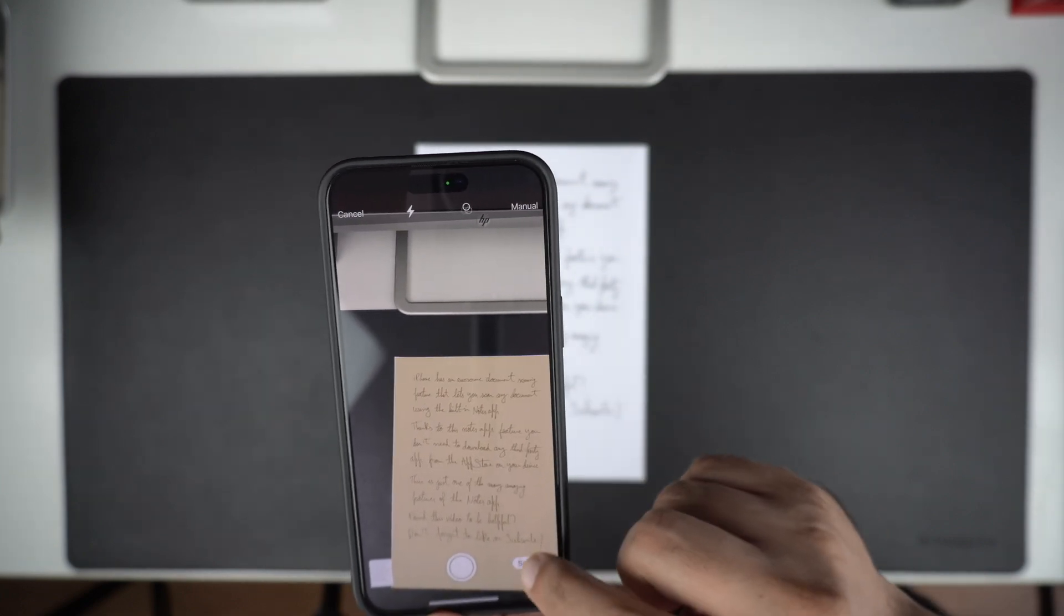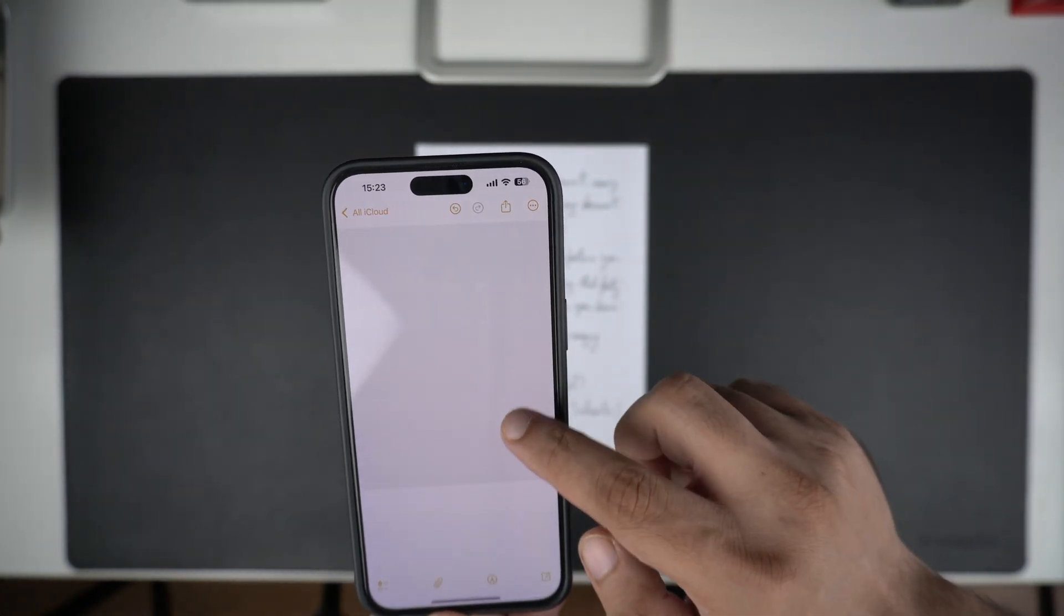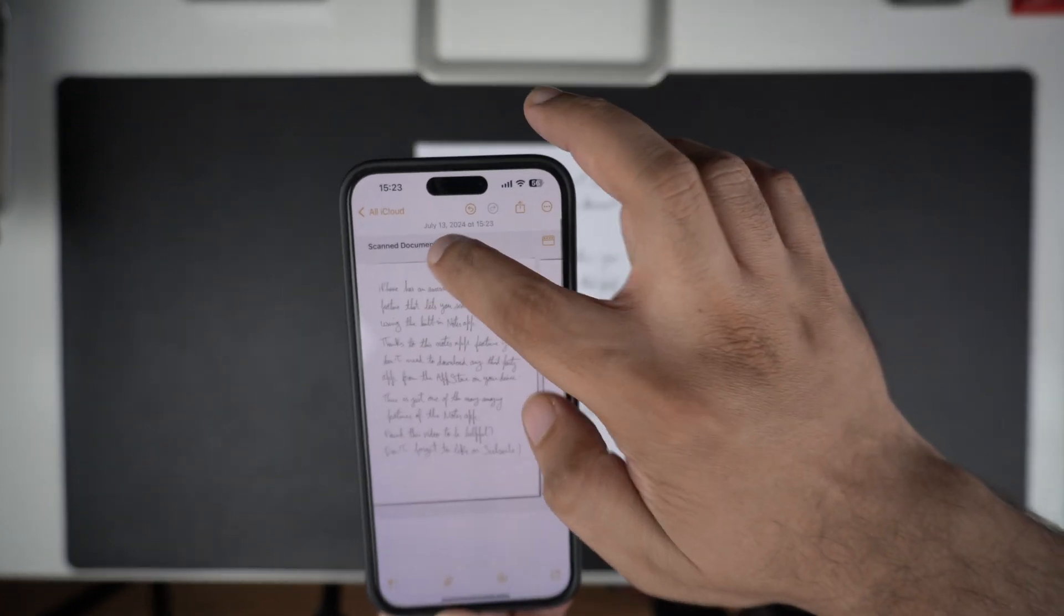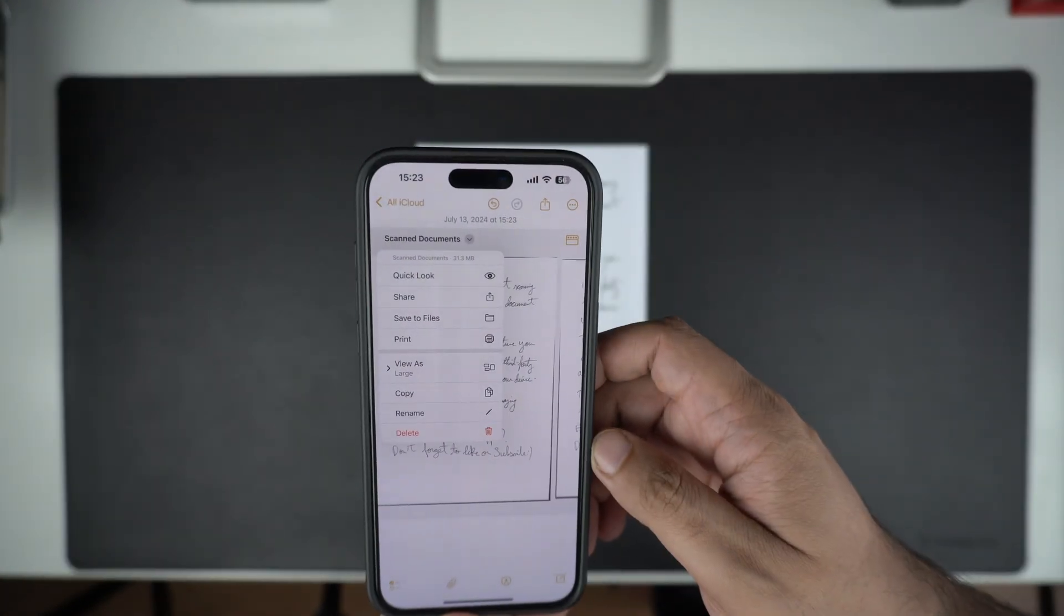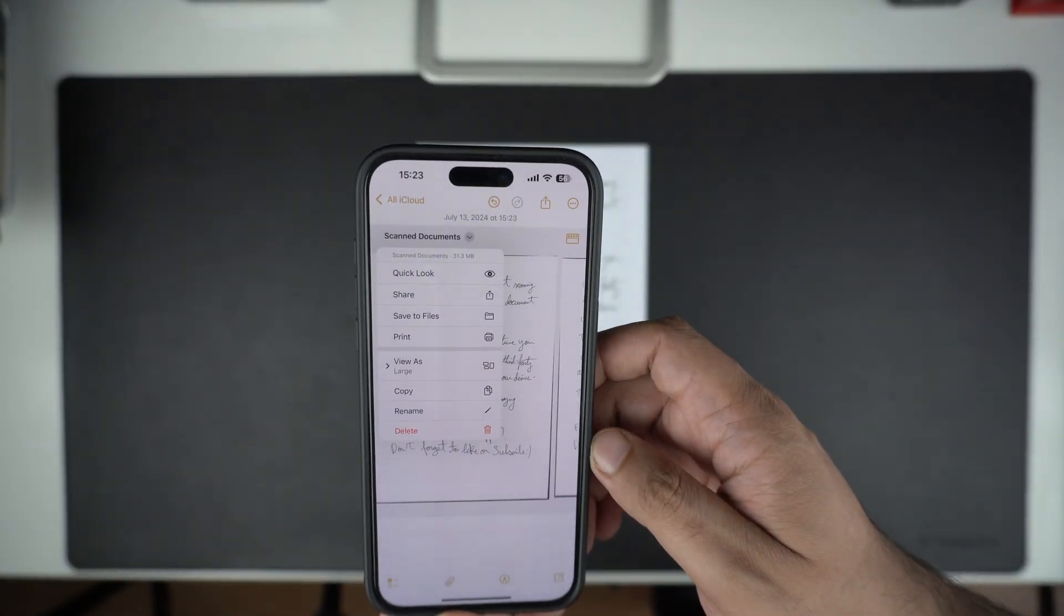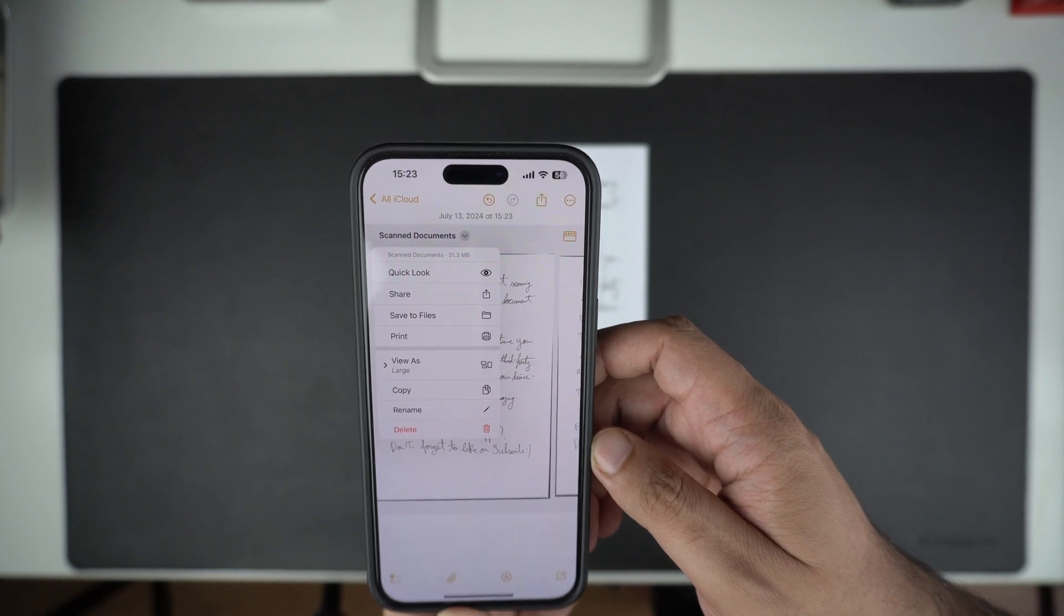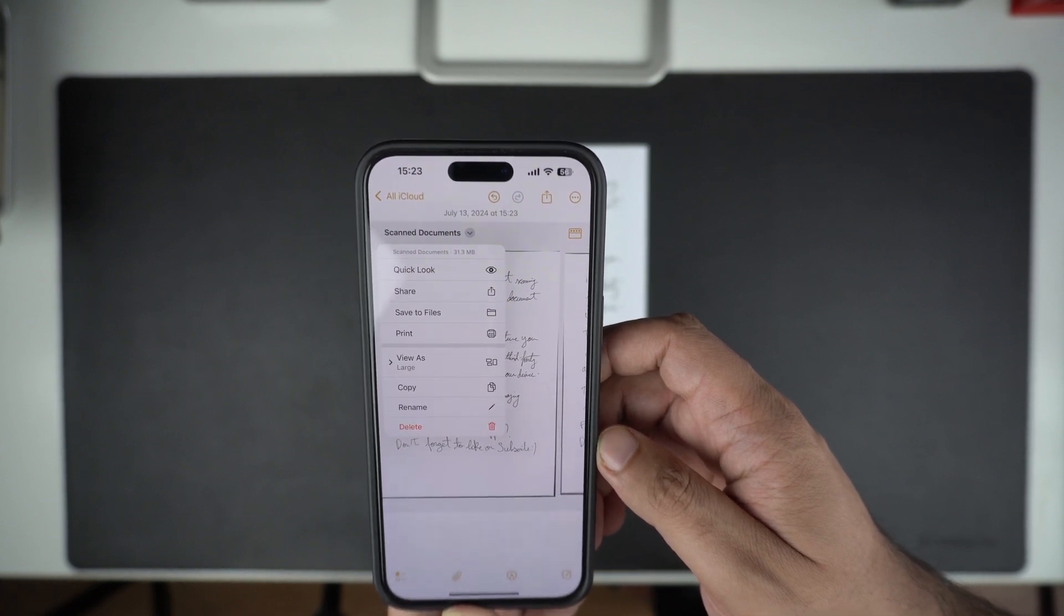Once your scan is saved, you can tap on the arrow button to perform various actions on your scan. That includes sharing it, print, save to Files, and more. That's it! This is how you can easily scan documents on your iPhone or iPad using the built-in Notes app.